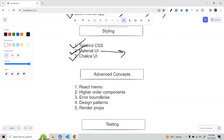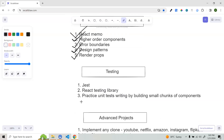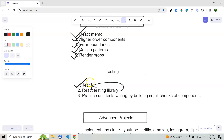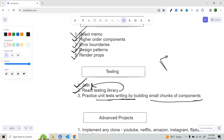Once you complete those, move to some advanced topics: React.memo, higher-order components, error boundaries, design patterns in React, and render props. These are all very advanced concepts. Then move to testing — most of us don't like testing, but in product-based companies they always write test cases. Start learning Jest first, because React Testing Library (RTL) is built on top of Jest. Once you know both, practice writing unit test cases by building small chunks of components — test a button, an input, an onSubmit, and so on.